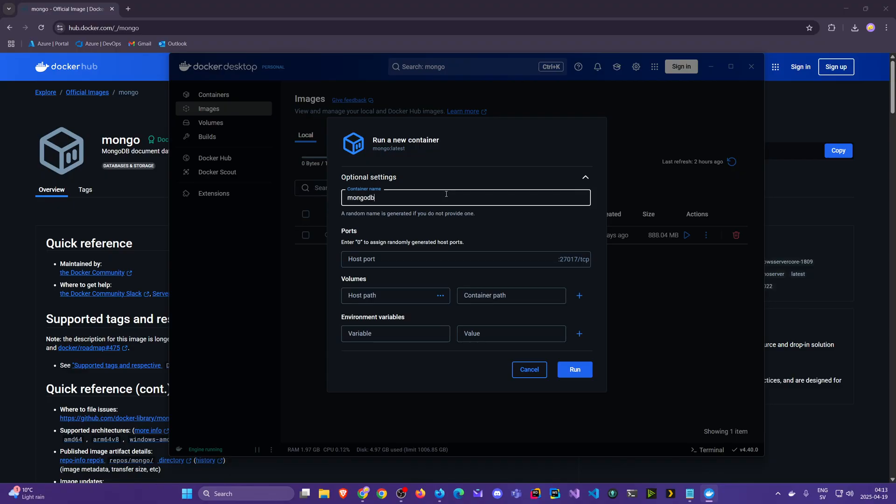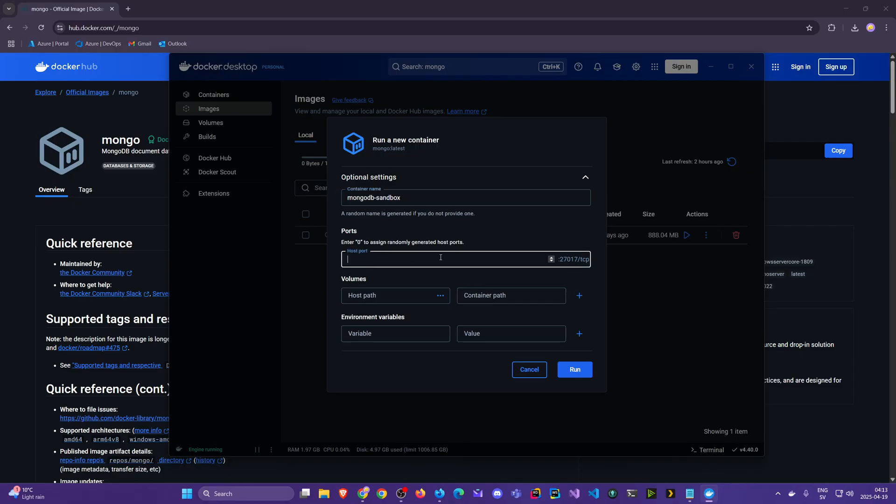So I'm going to call this MongoDB Sandbox and then I'm going to assign the port that matches the MongoDB's port. I'm going to just write 27017.